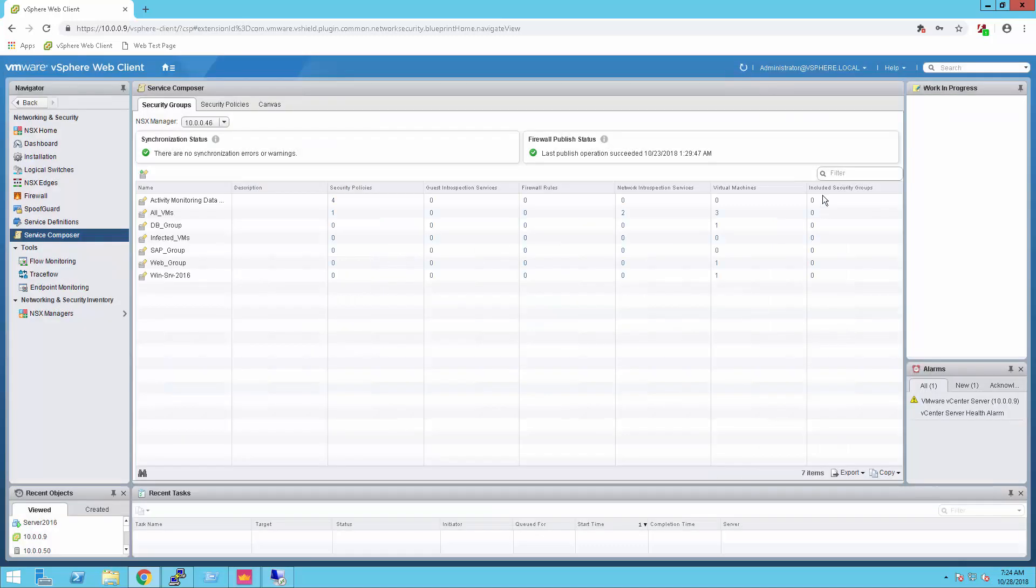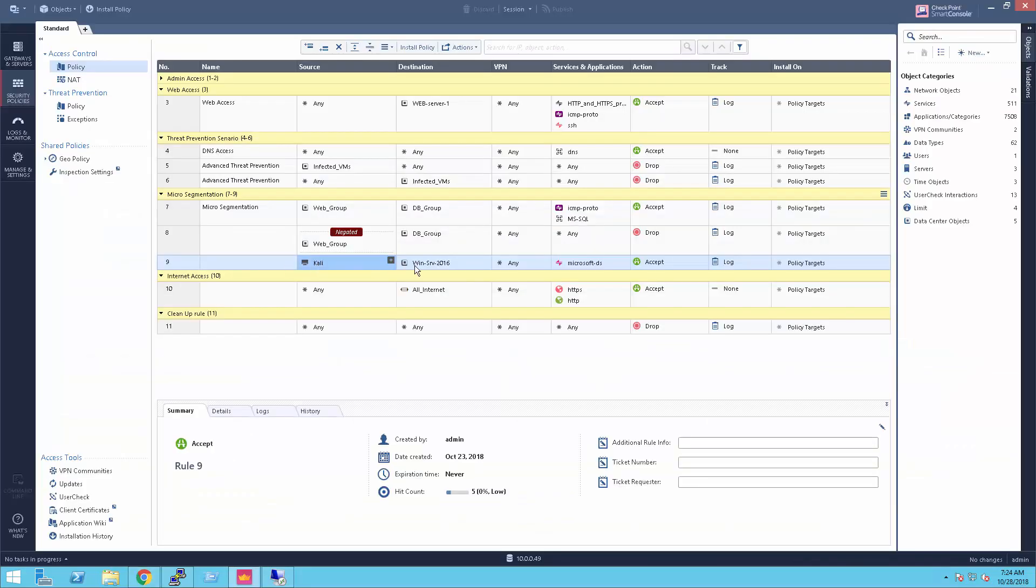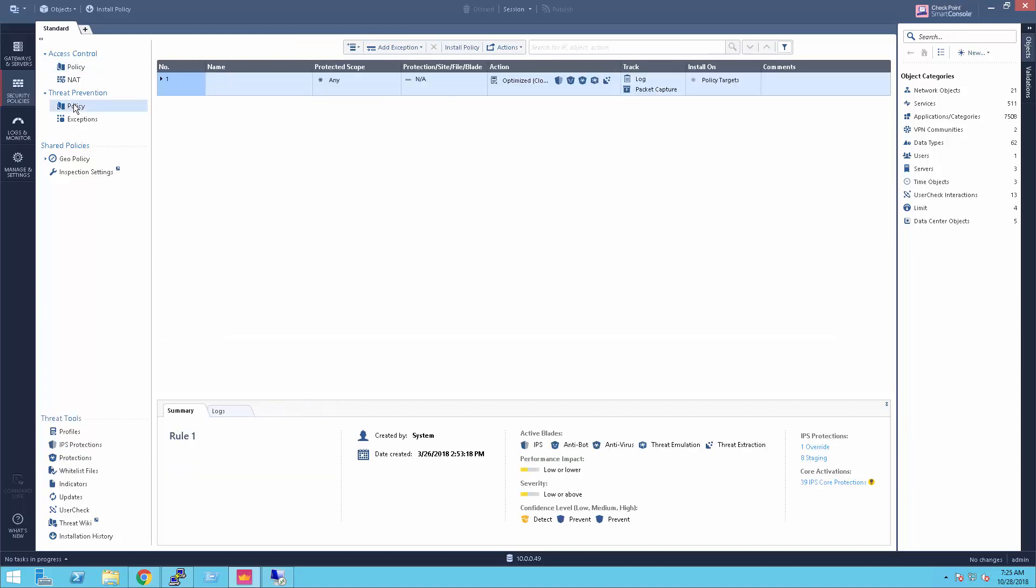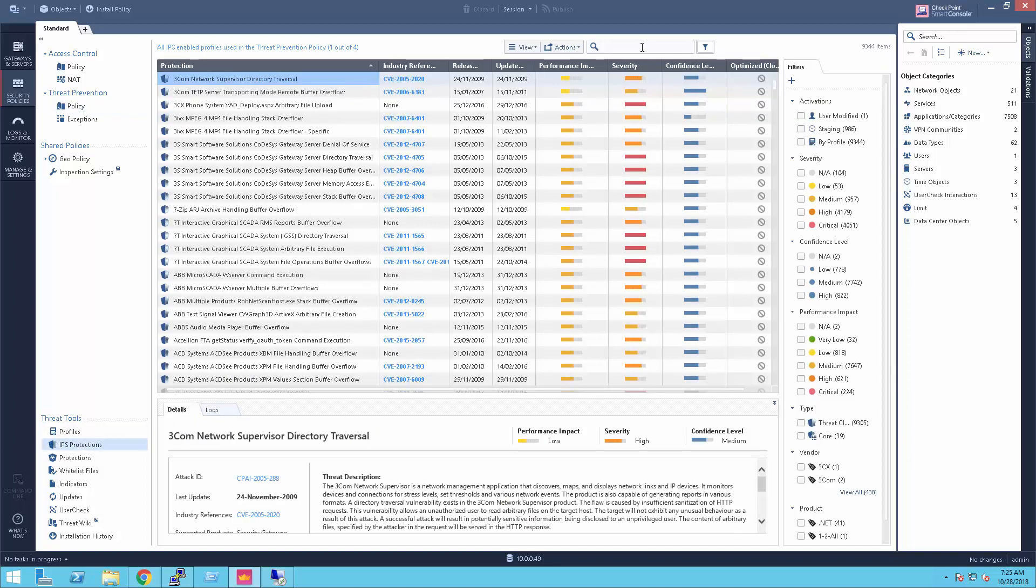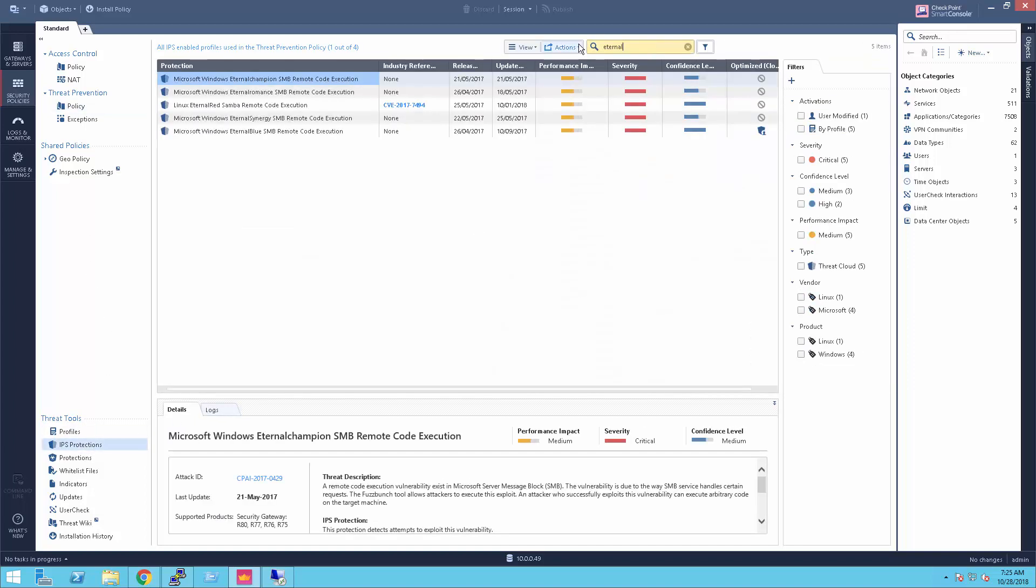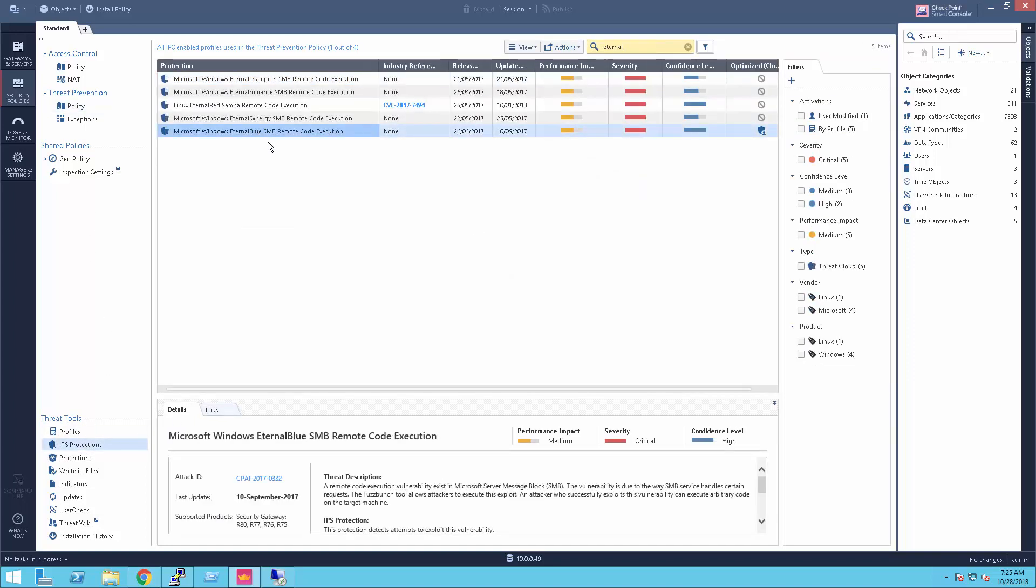Now, all traffic to the 2016 server is redirected to the CloudGuard service. On the checkpoint access rule base, I created a rule that permits traffic from the Kali Linux server to the 2016 server on Microsoft DS services. Now, let's find the EternalBlue signature on the IPS database. We can see that the action for the signature is blocked.